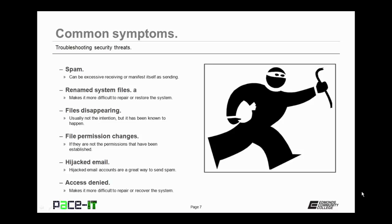Your email has been hijacked by malware. Or if you start experiencing access-denied errors to areas of your PC that you could get into before. These all point towards malware being on your system.